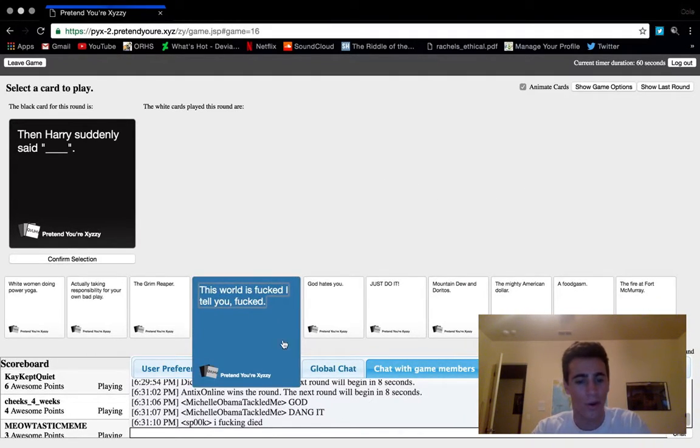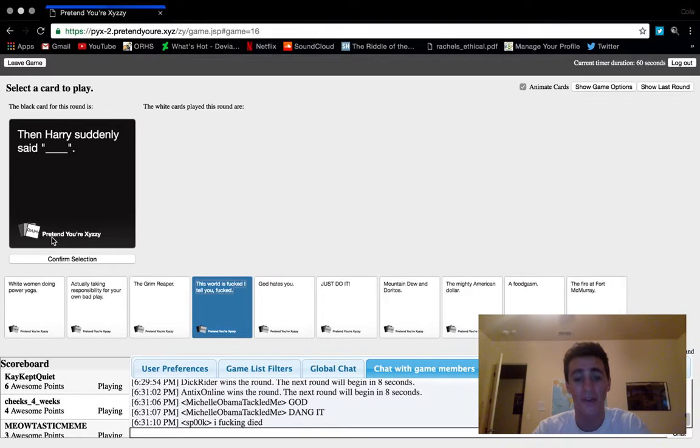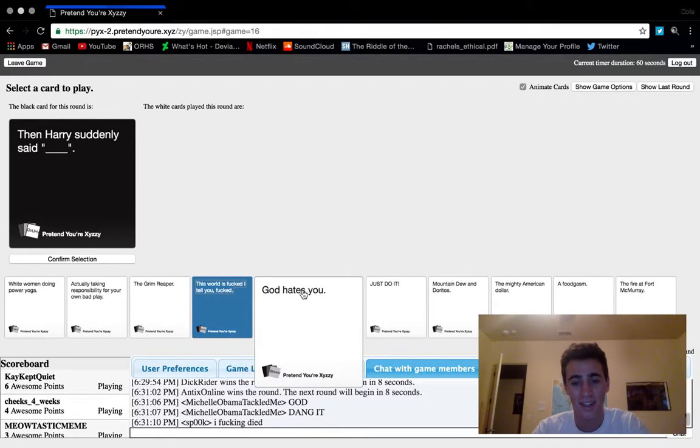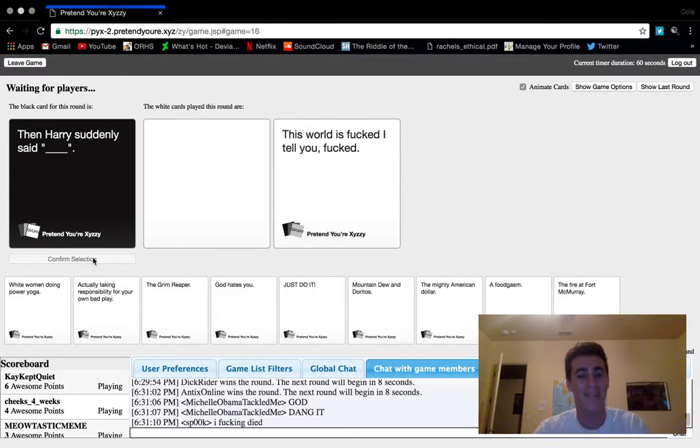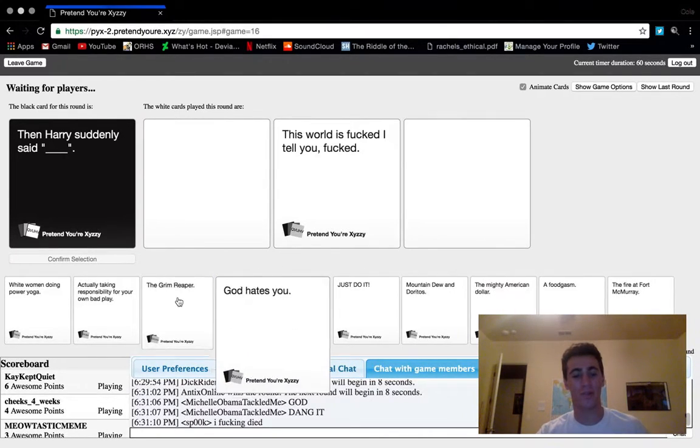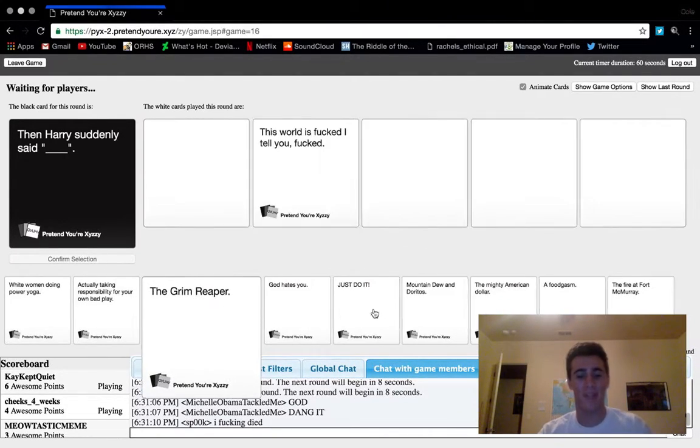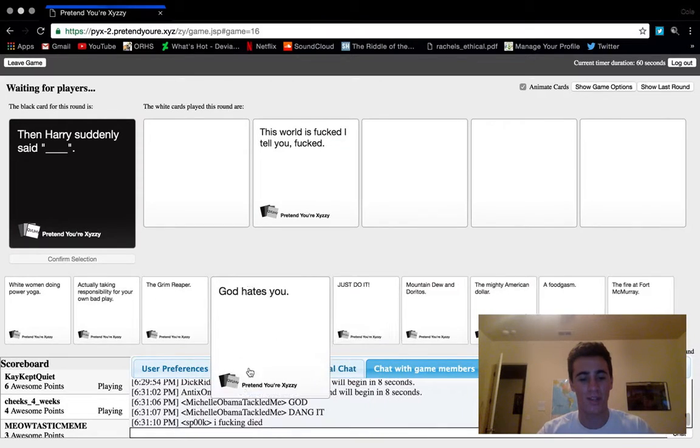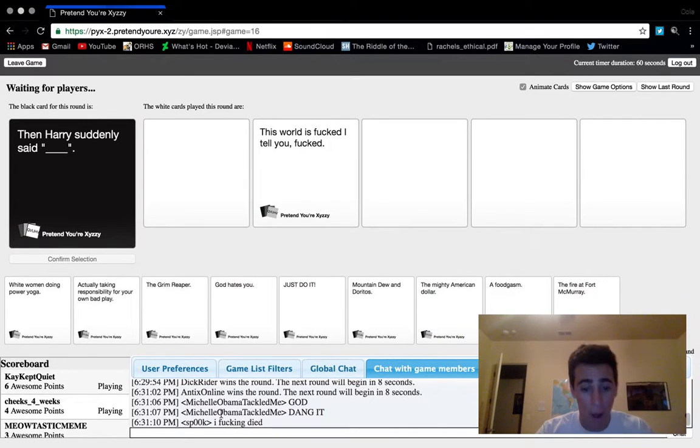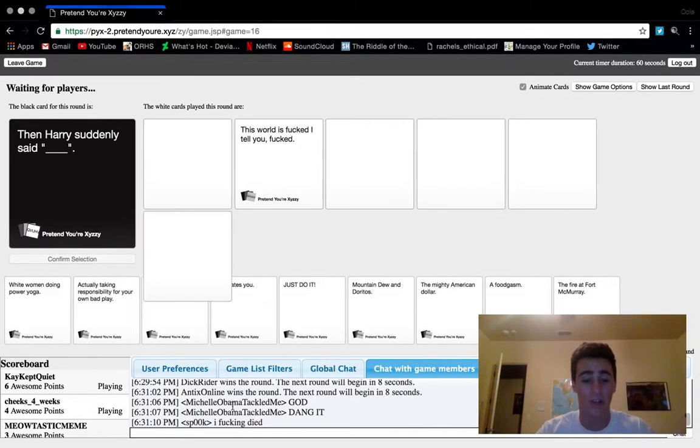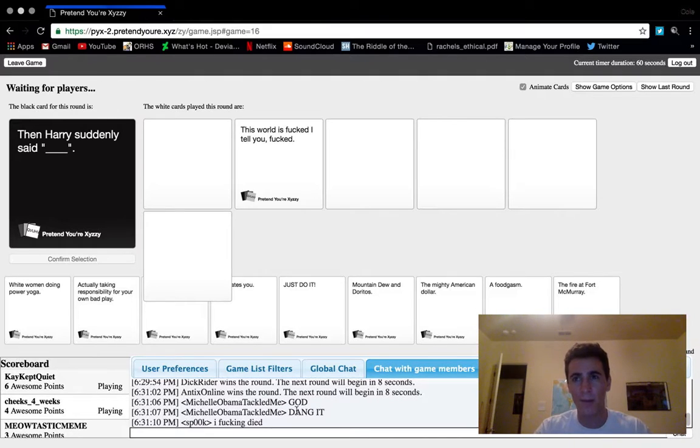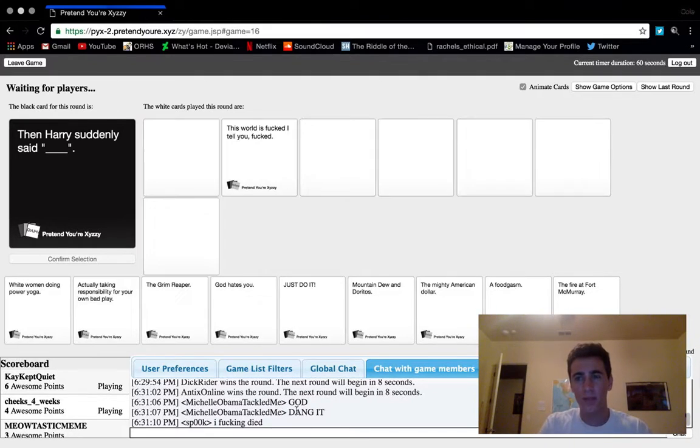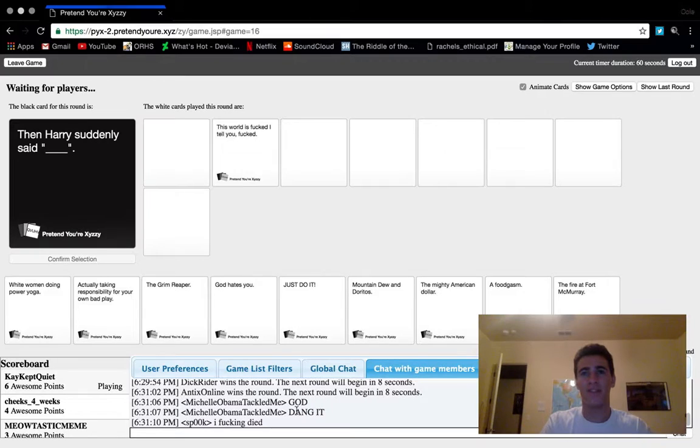Harry suddenly said the world is fucked, I tell you, fucked. We're gonna go like that. God hates you and just do it are also pretty good cards, but I'm gonna keep these ones.